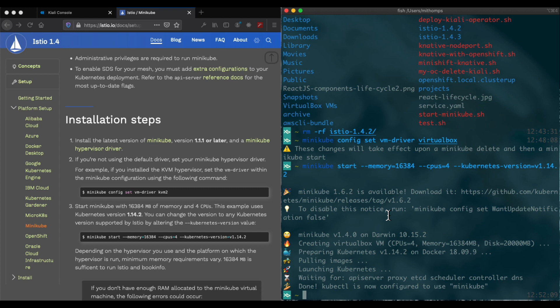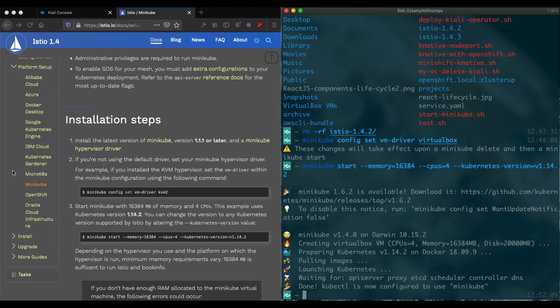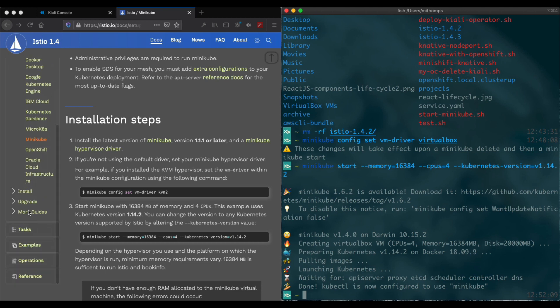There, done. It took about five minutes for Minikube to get started. Now we can continue with our install. We have the Kubernetes platform set up.